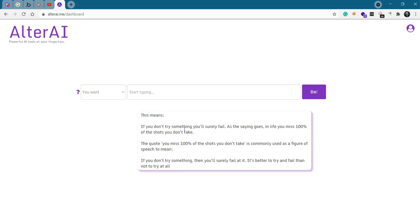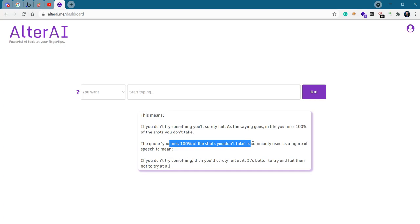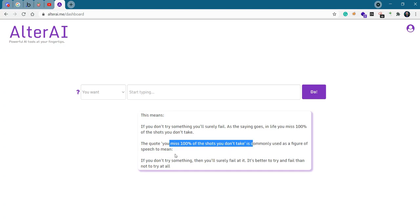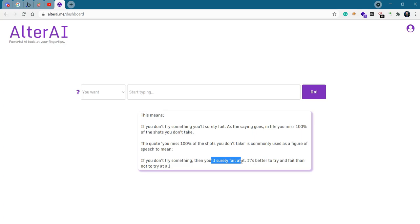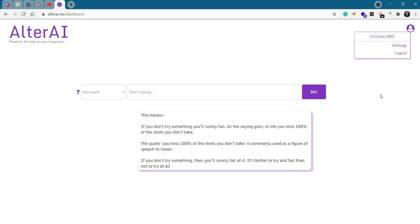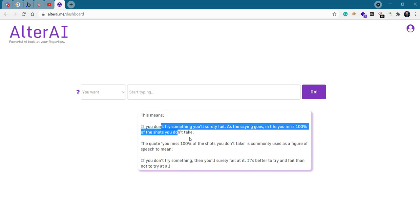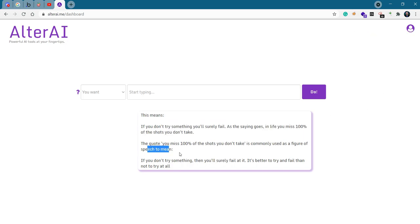This means if you don't try something, you'll surely fail. As the saying goes in life, you miss 100% of the shots you don't take. The quote is commonly used as a figure of speech to mean if you don't try something, then you'll surely fail at it. It's better to try and fail than not to try at all. Again, a decent explanation. You could actually test with other quotes and see what you get.